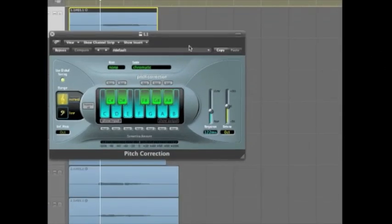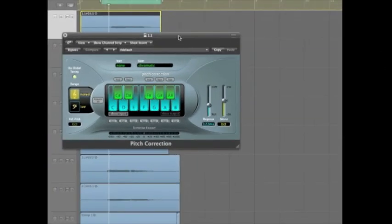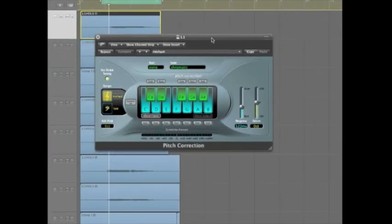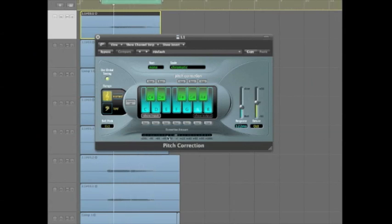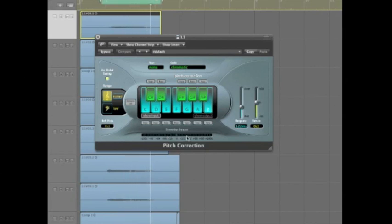So it has its default settings here. Now down at the bottom, it's going to show you what it's doing, if it's pulling the pitch down to correct it, or if it's pushing it up, making it sharper to correct it.